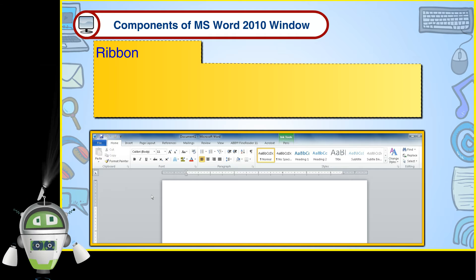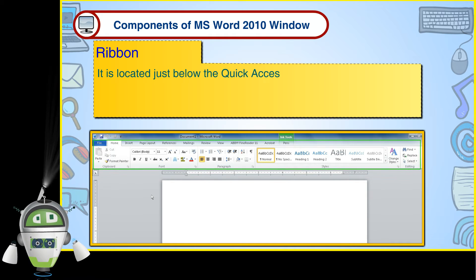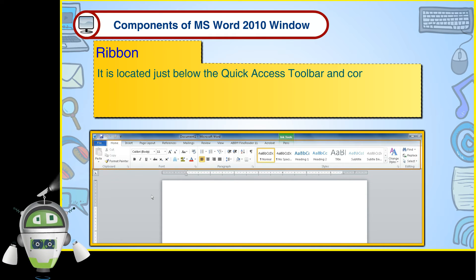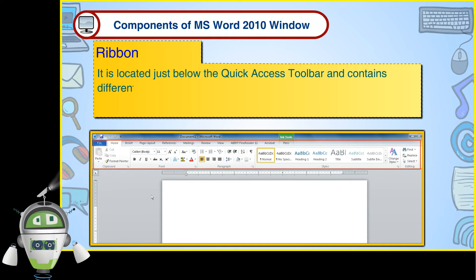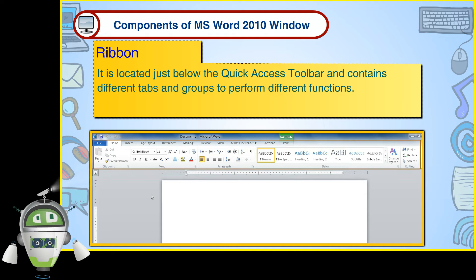Ribbon. It is located just below the Quick Access Toolbar and contains different tabs and groups to perform different functions.